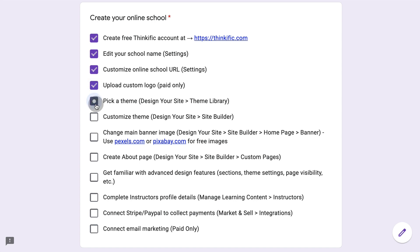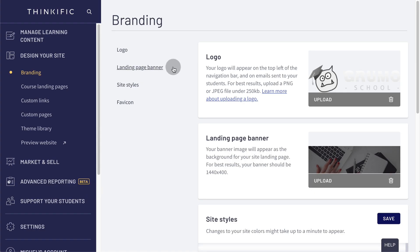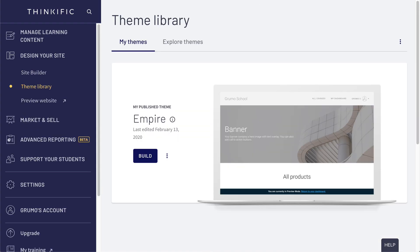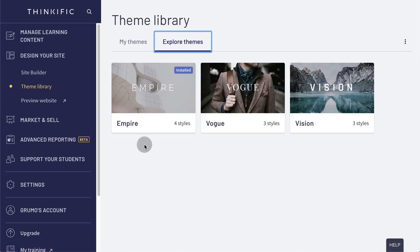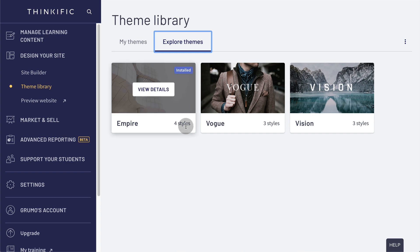Next, you will pick a theme under design your site theme library. So if we go to our theme library, you can pick from several themes. The default one in this case is empire, which has four different styles, which basically are different color modes of the same style.